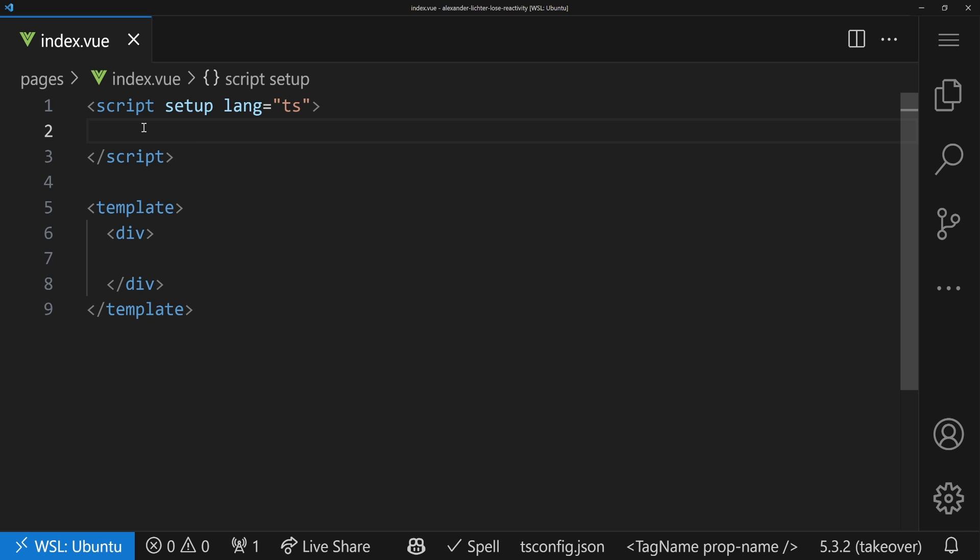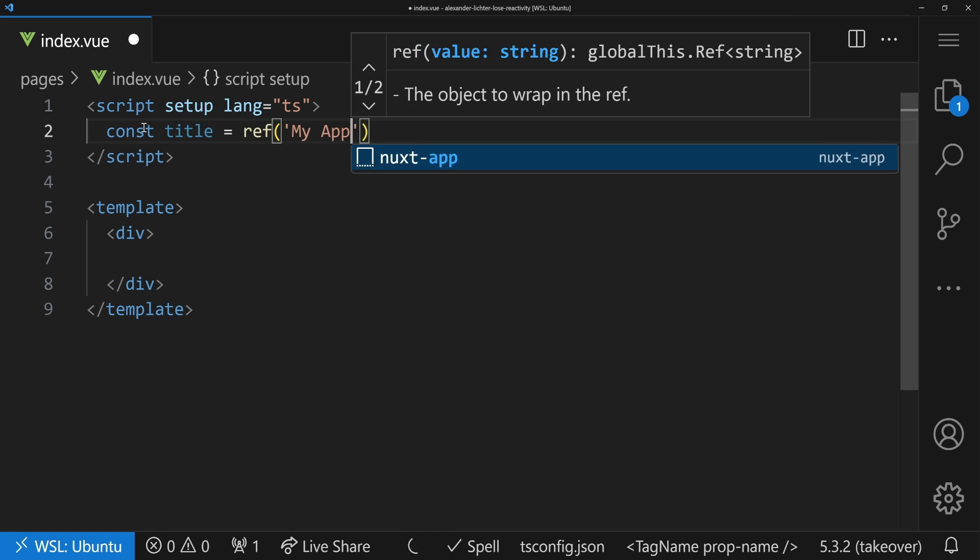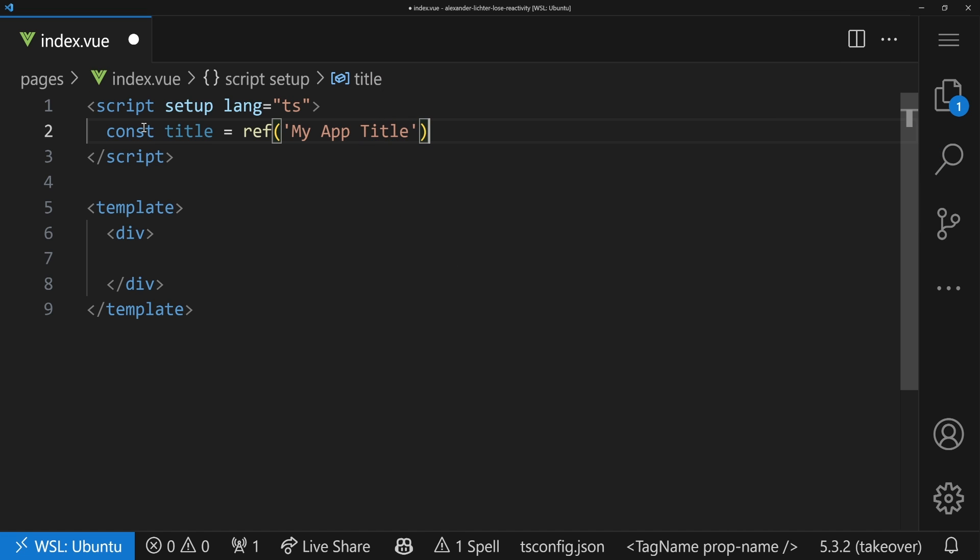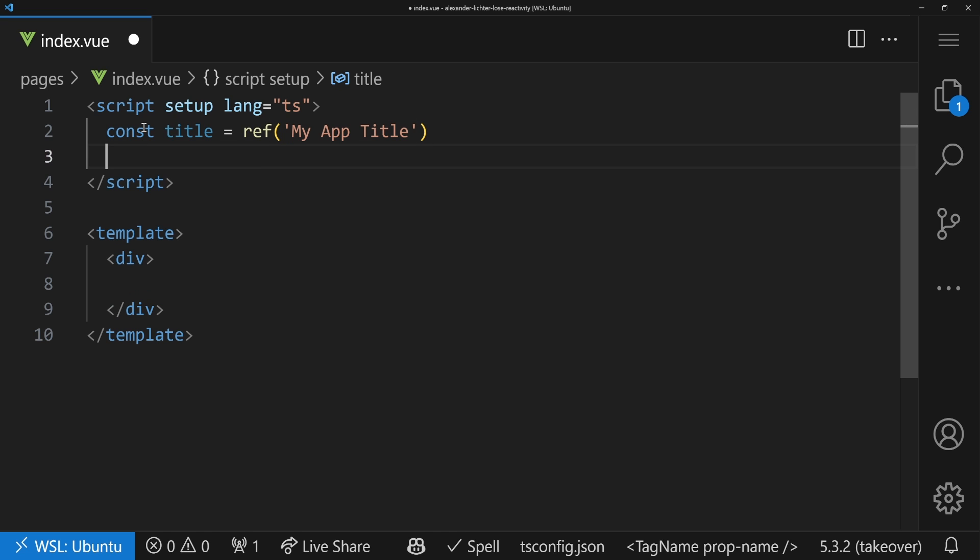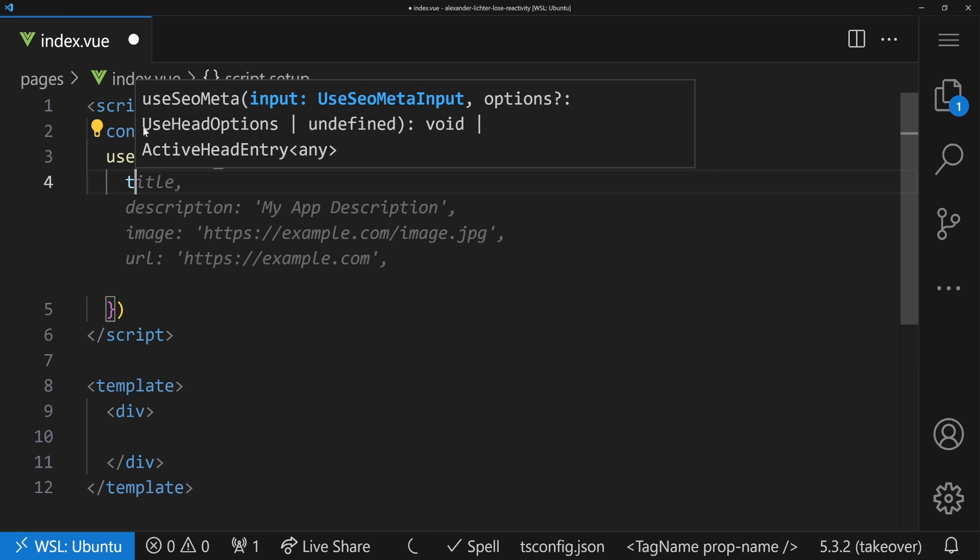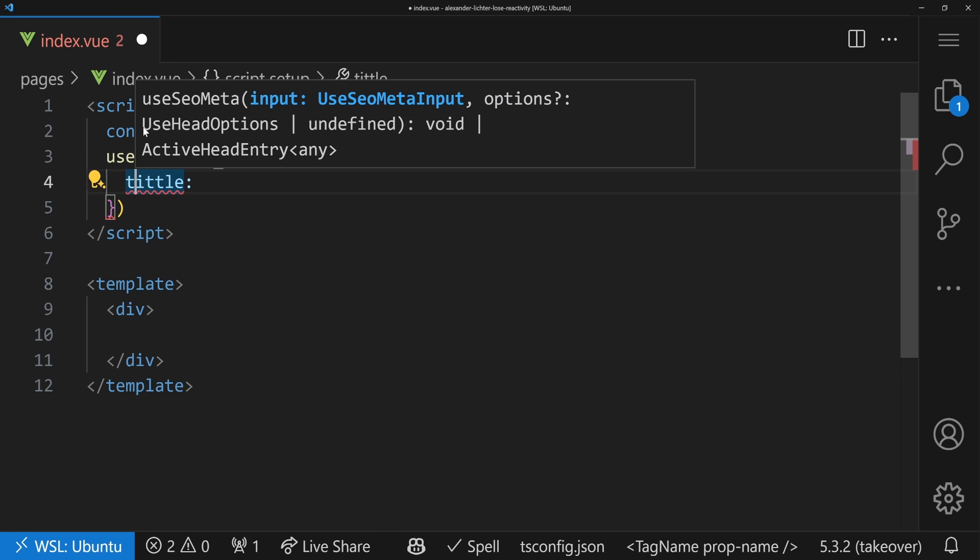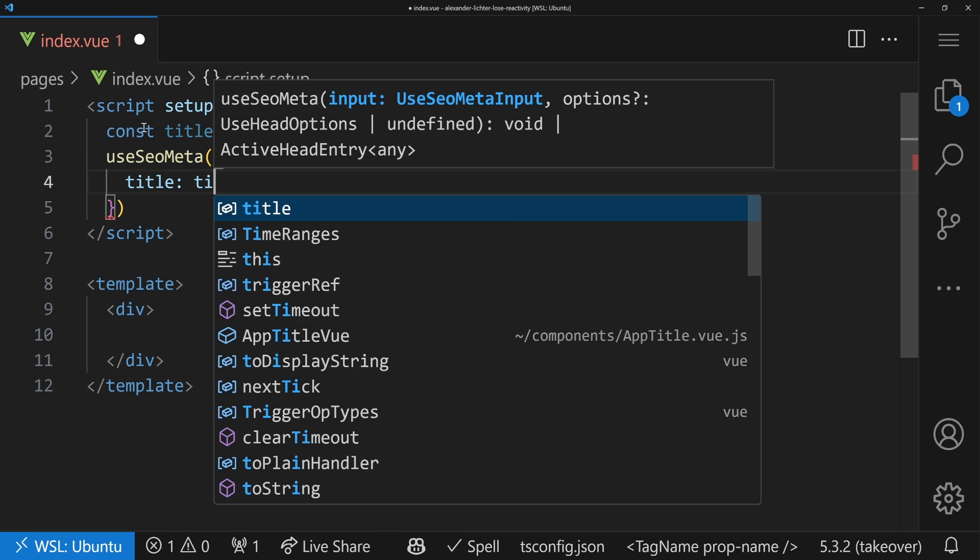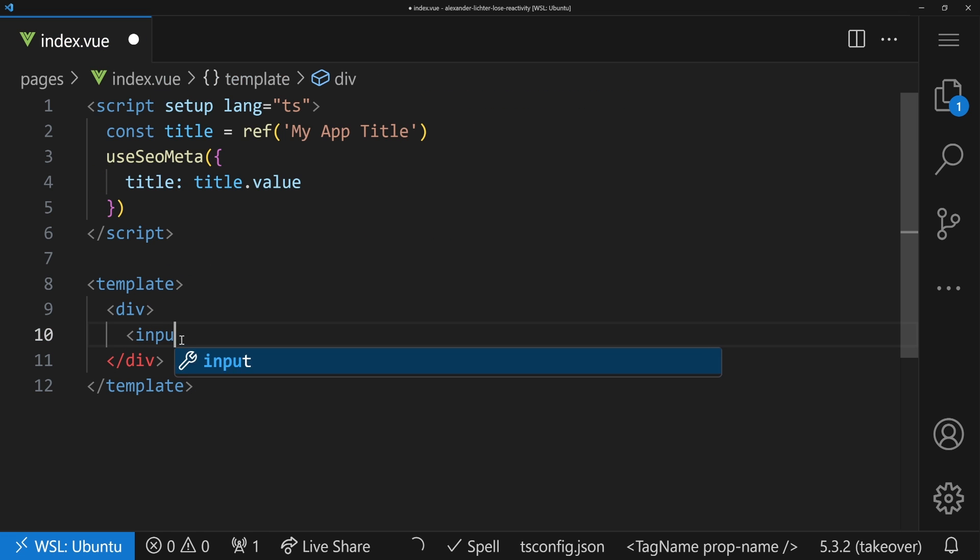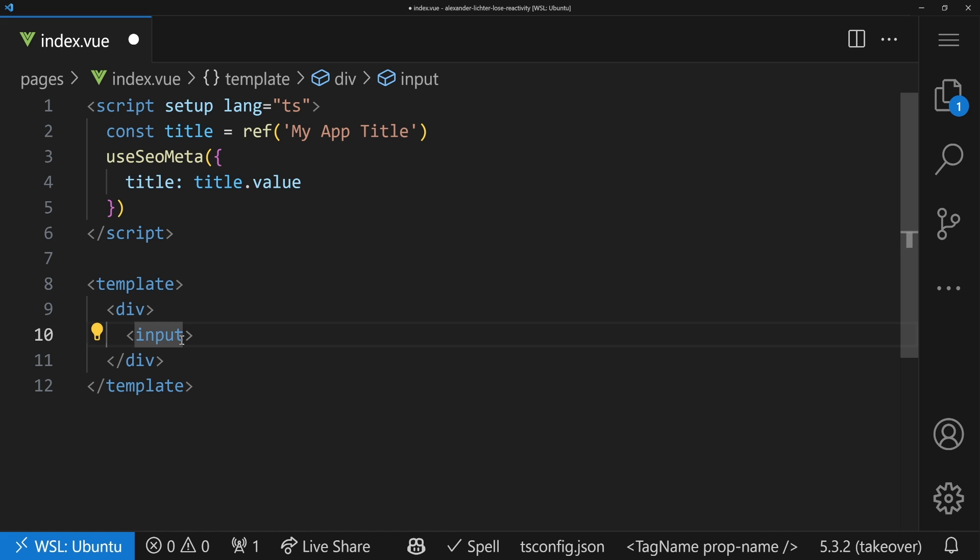And the first thing we will have a look at are refs because that's the most common scenario when it comes to reactivity. It's even written in docs that ref is preferred. So let's add a new ref, say title. Const title is ref 'my app title'. And what we want to do is we want to show this as the tab title. So let's simply do that and use our useSeoMeta composable. You can also use useHead or Vue Use's useTitle composable. In here we provide the whole thing and say title: title.value because we want to set the value of it. And now in our template we add a new input, hook up a v-model to title, and make sure that we can change the whole thing.